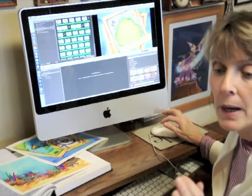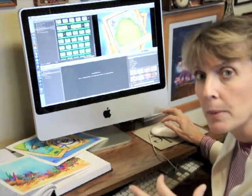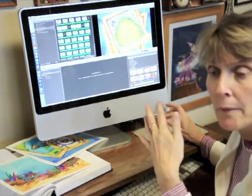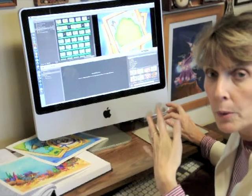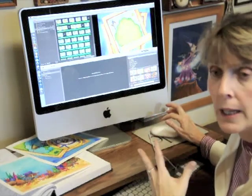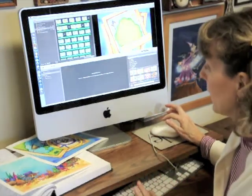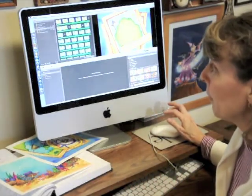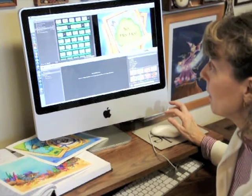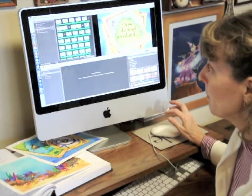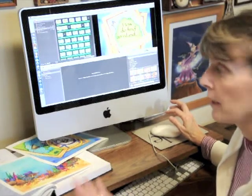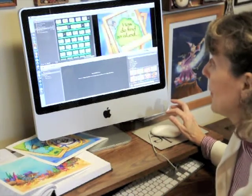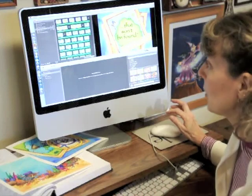Once I've combined the type and the animation in the other program, I move on to my video program where I can actually make the movie. It will incorporate all the frames of film together and create motion, movement, and animation.